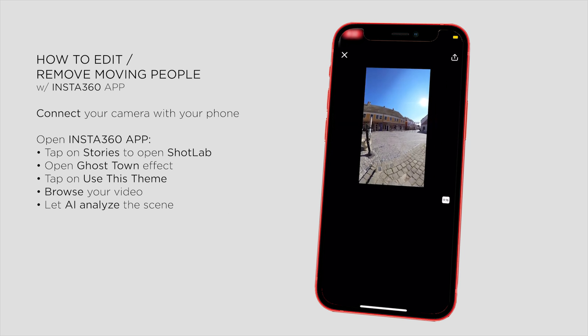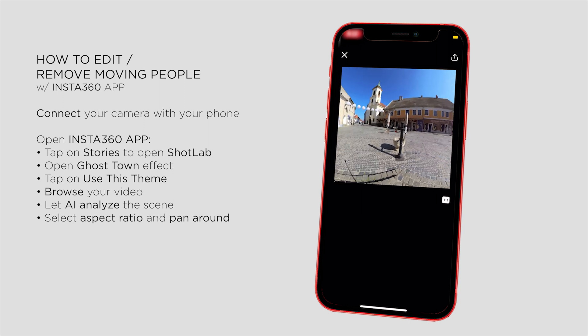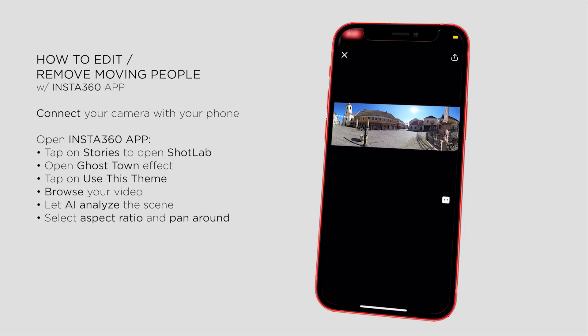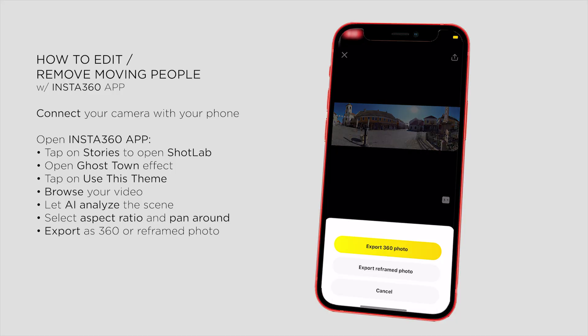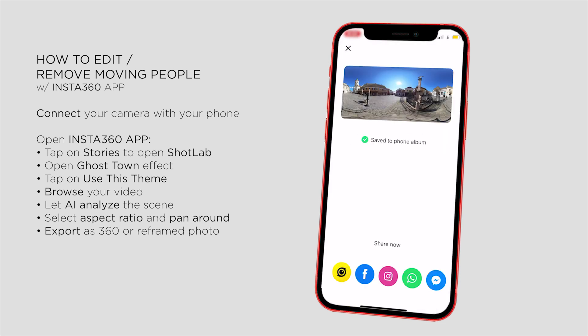Basically the only thing you can do here is change the aspect ratio of your photo, and of course you can pan around. You may get a little confused at first and wonder where your full 360 photo is. Well, if you tap on the export button, you can select your output format and export a reframe photo, or even the full spherical 360 photo. So don't worry — it works in full 360 too.